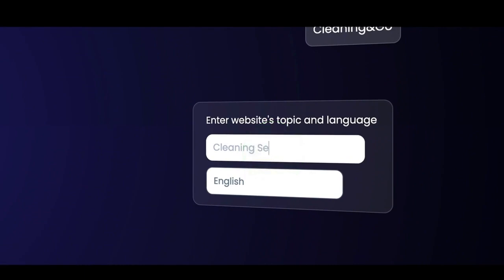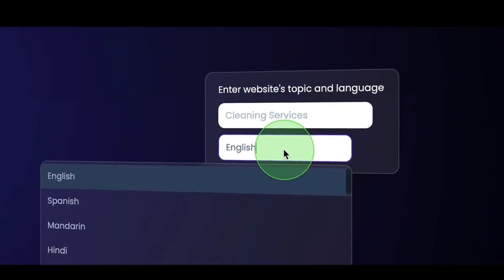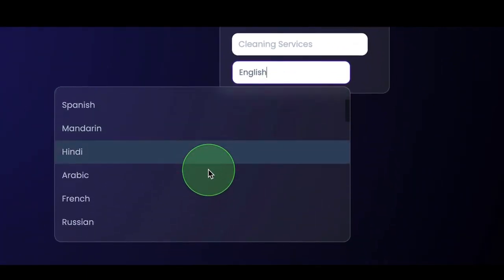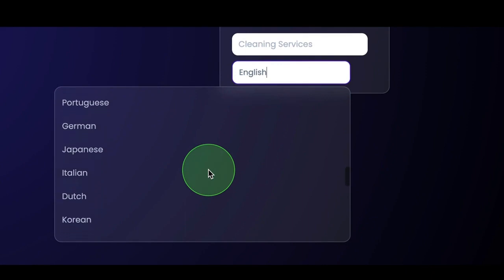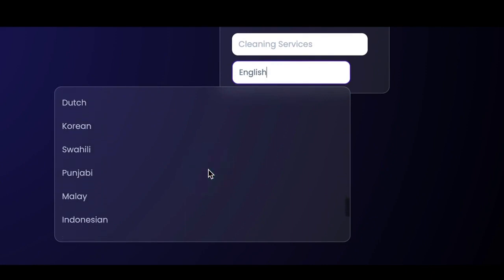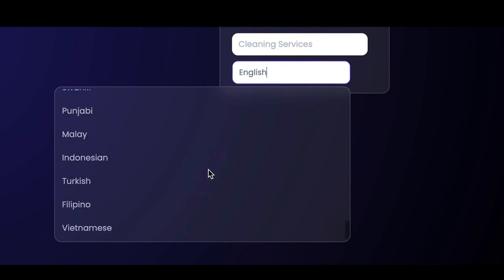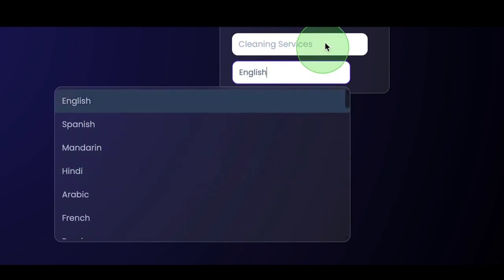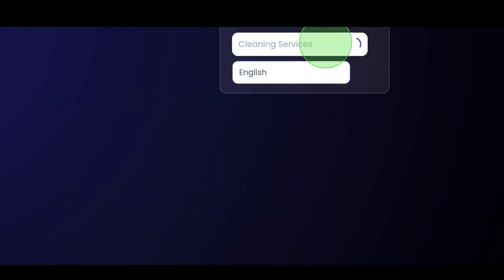Here, you can also choose the language. So if you'd like to have your site in another language, you can do that as well. In this case, we're going to keep this English and now we're going to continue.